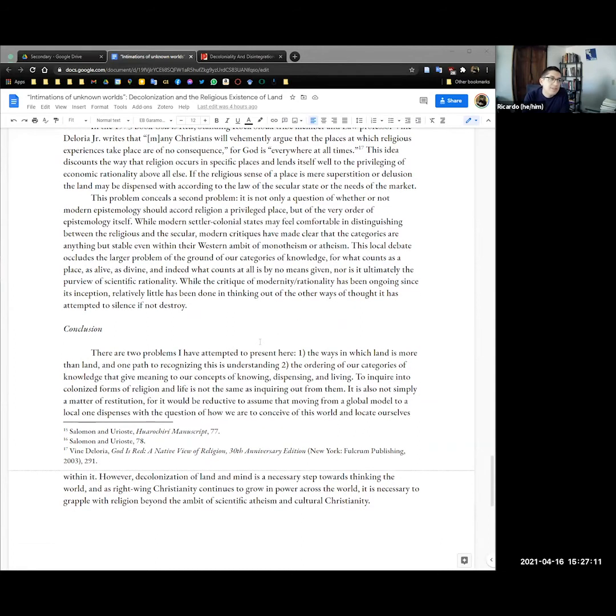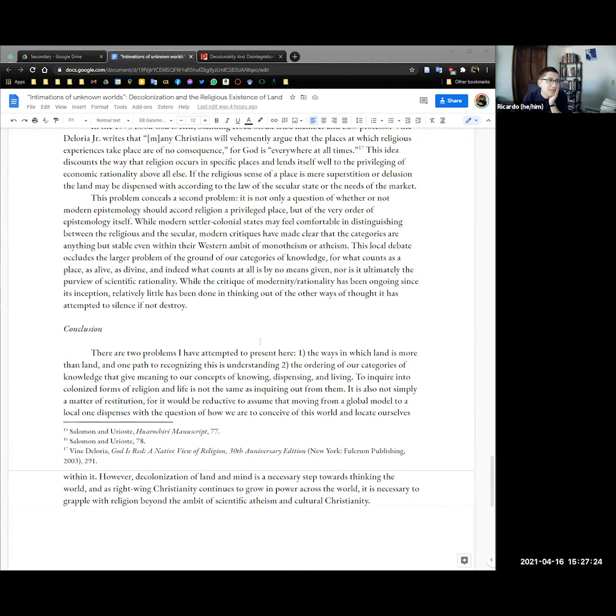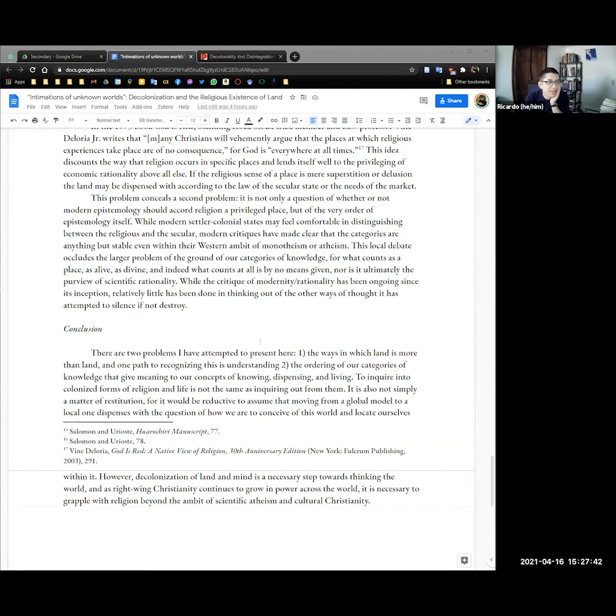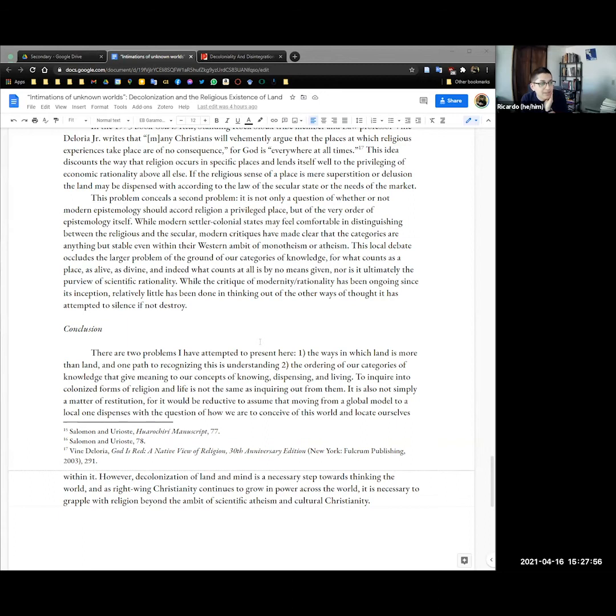This problem conceals a second problem. It's not only a question of whether or not modern epistemology should accord religion a privileged place, but the very order of epistemology itself. While modern settler colonial states very well feel comfortable in distinguishing between the religious and secular, modern critiques have made clear that the categories are anything but stable, even within their western ambit of monotheism or atheism. This local debate includes the larger problem of the grounds for categories of knowledge, for what counts as a place as alive, as divine, and what counts at all is by no means given, nor is it ultimately the purview of scientific rationality. While the critique of modernity rationality has been ongoing since its inception, relatively little has been done in thinking out of the other ways of thought it has attempted to silence if not destroy.